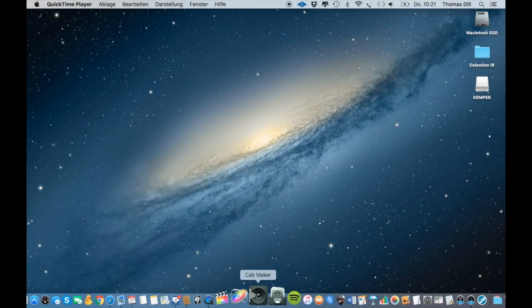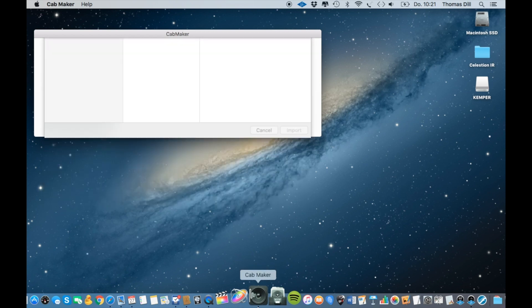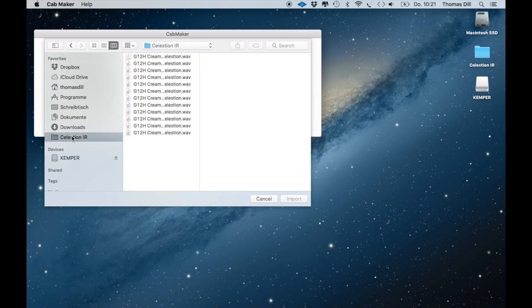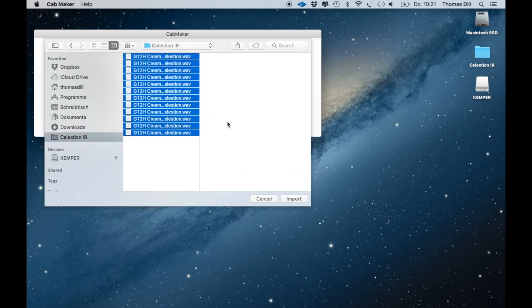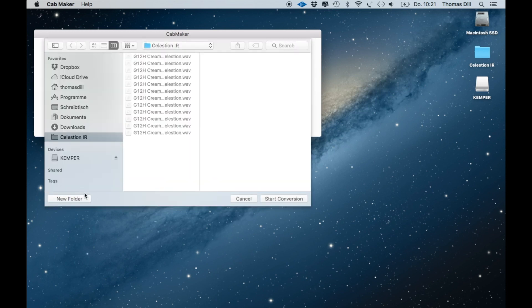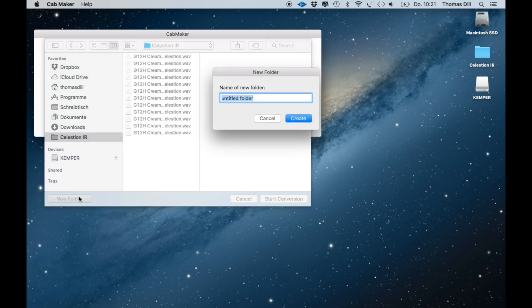Open the Cab Maker and choose the IRs you'd like to convert. It's a good idea to create a new folder for the Kemper files to separate them from the original IRs.